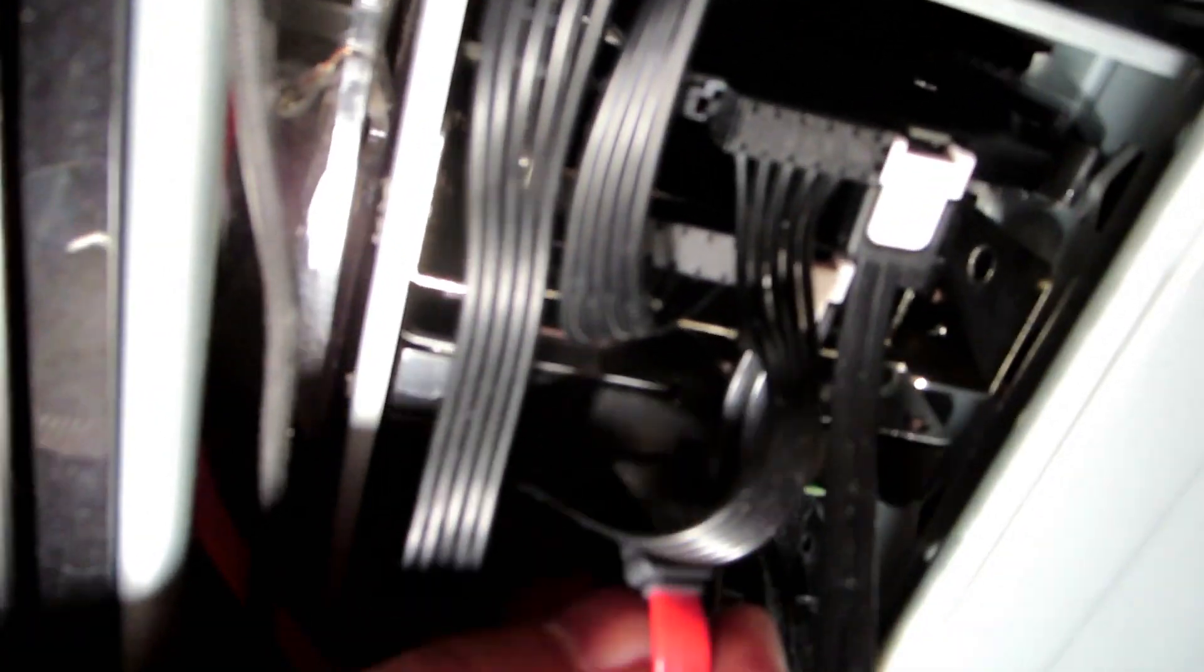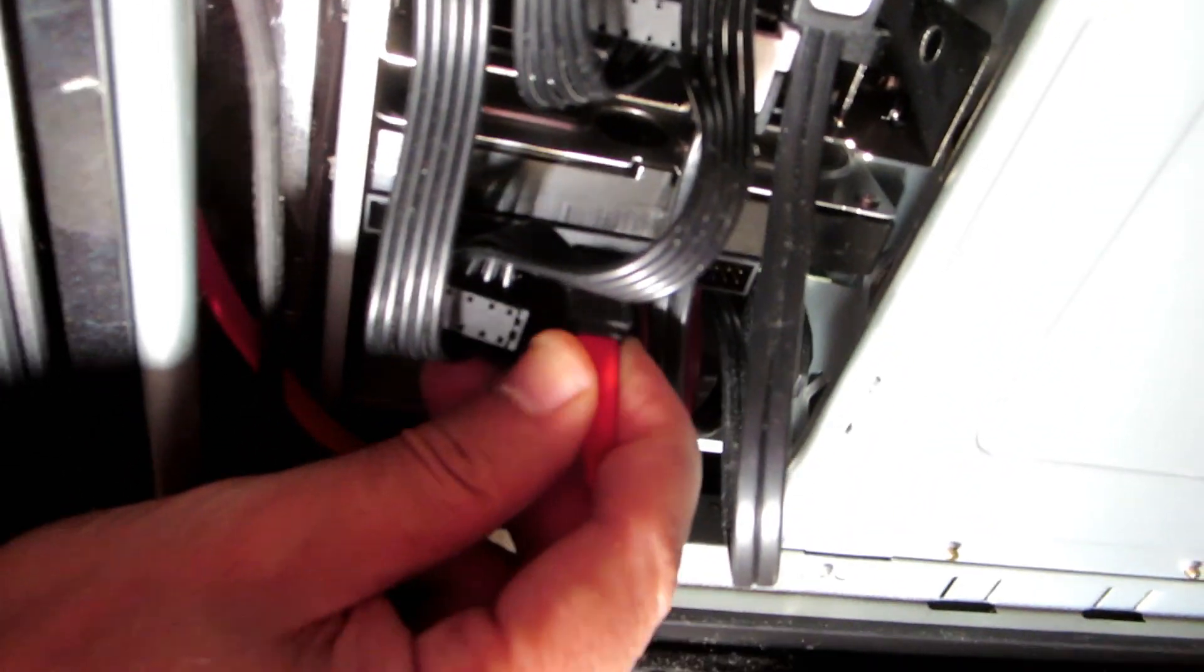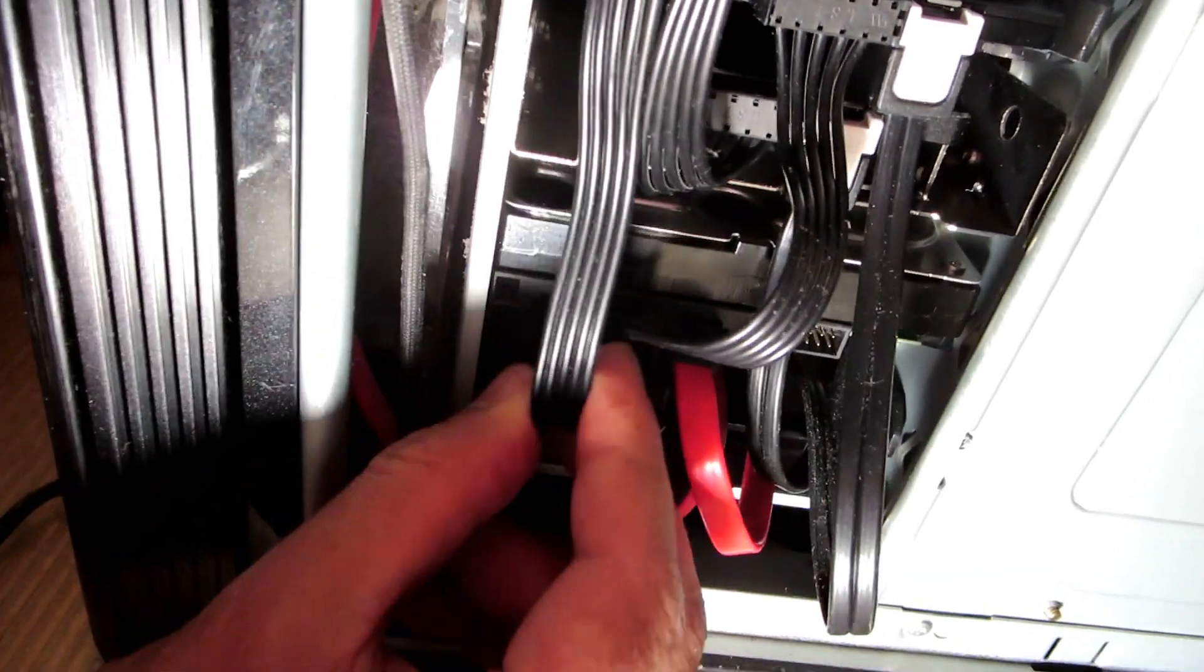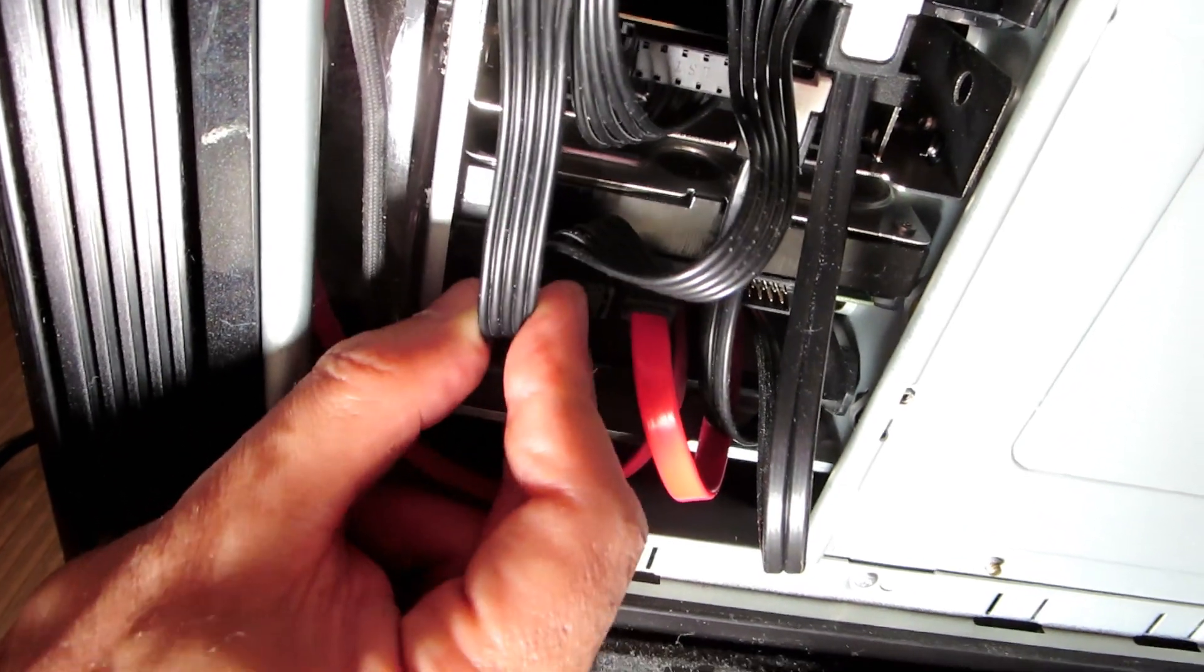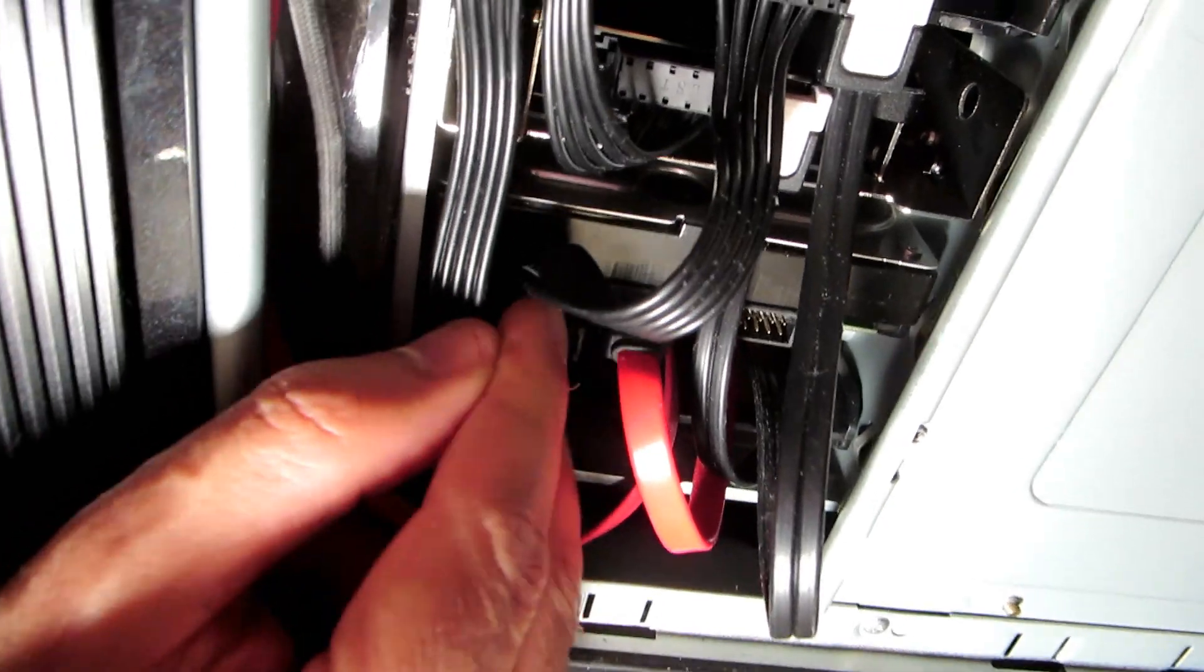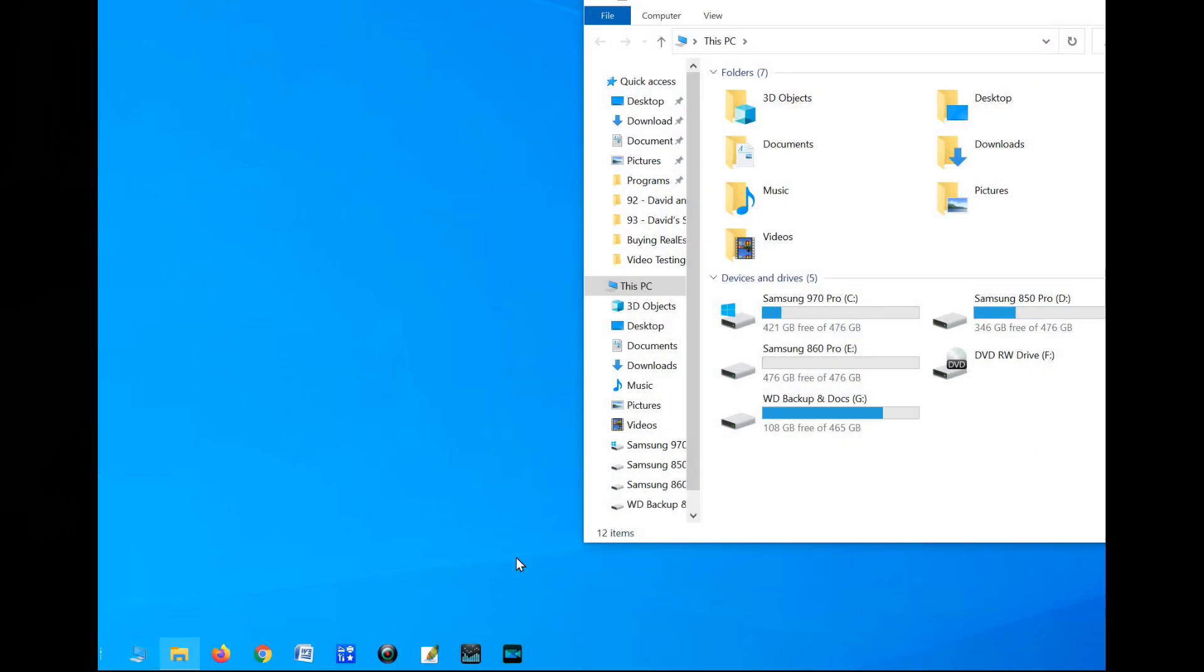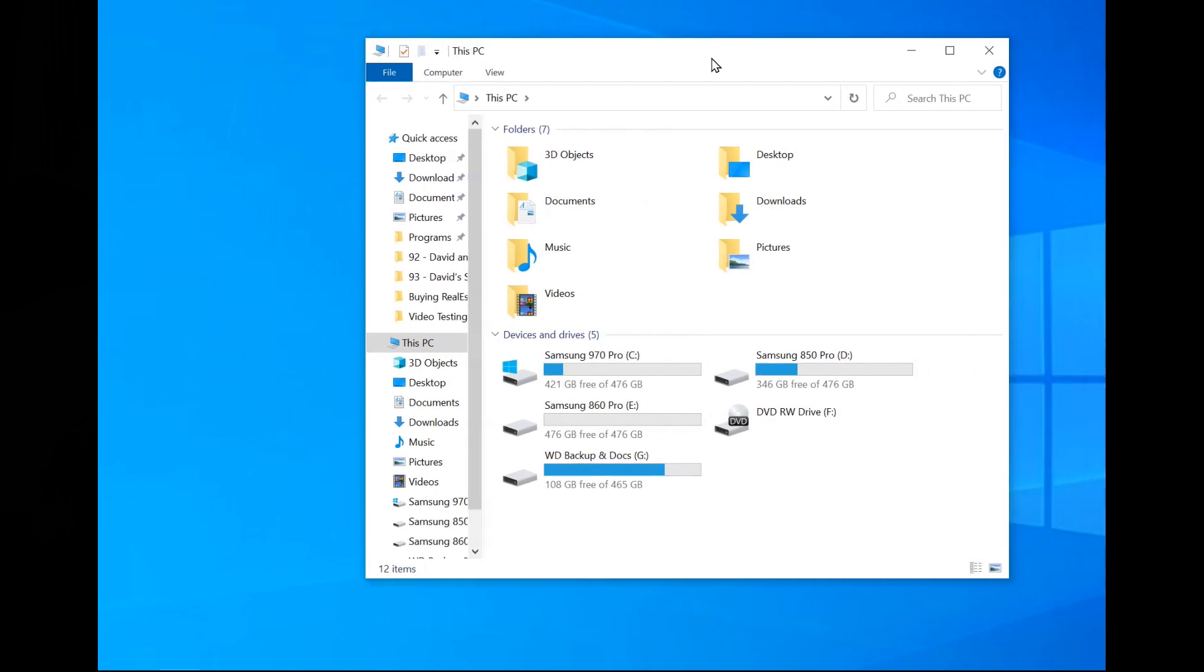Connect the cables at the back of each drive. Two cables for each drive: one data, one for power. Good. Now we can see all drives listed in My PC here.